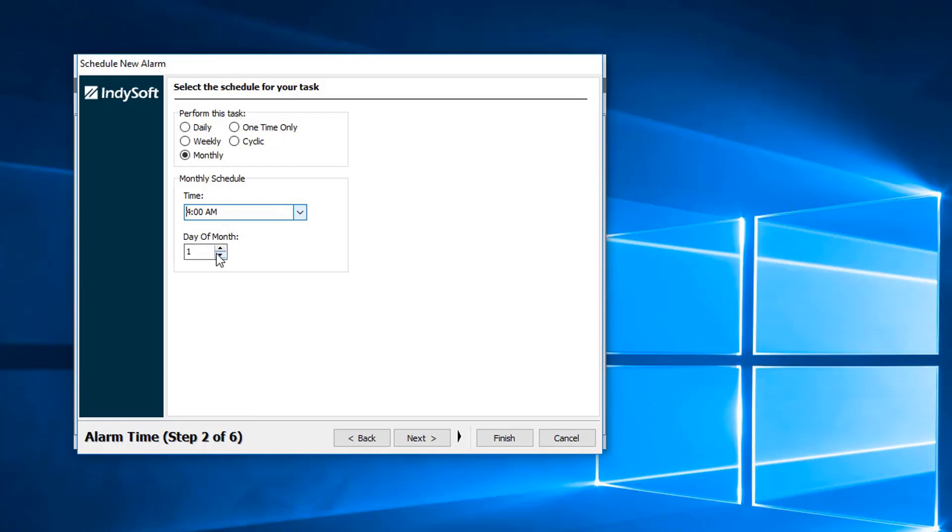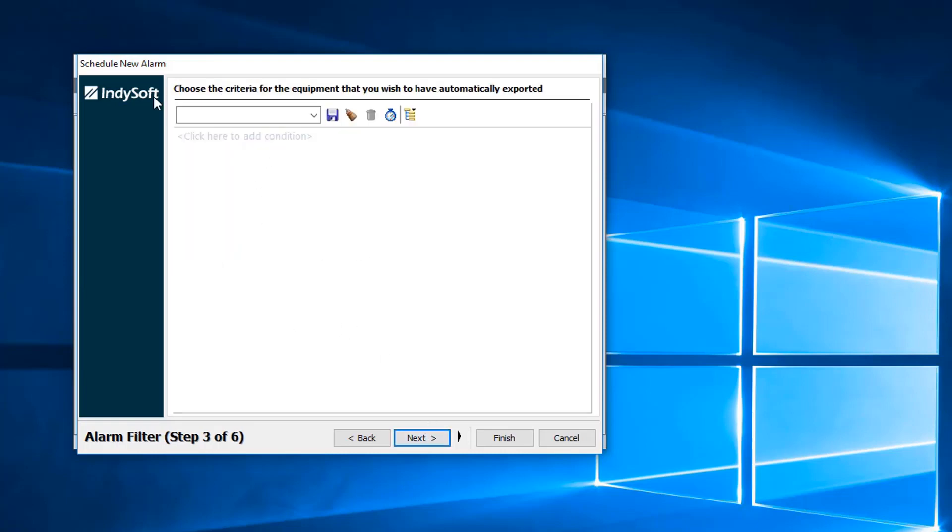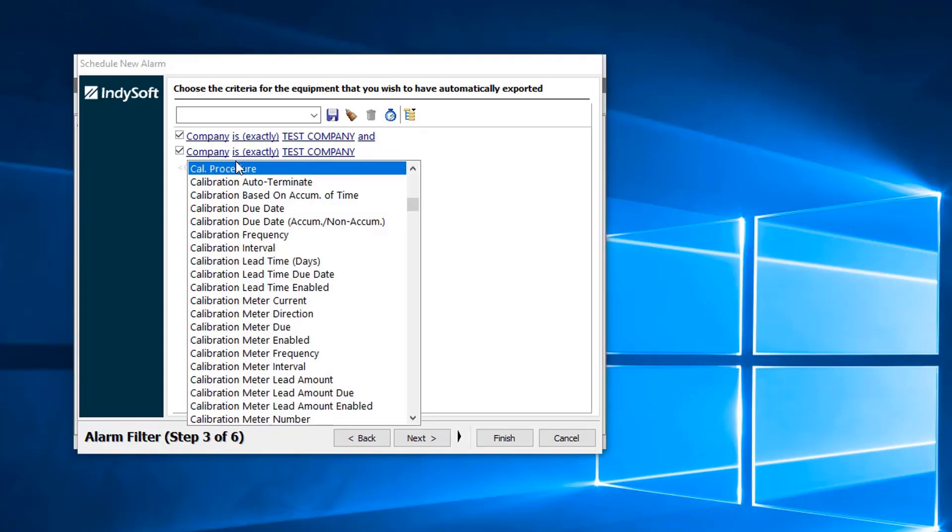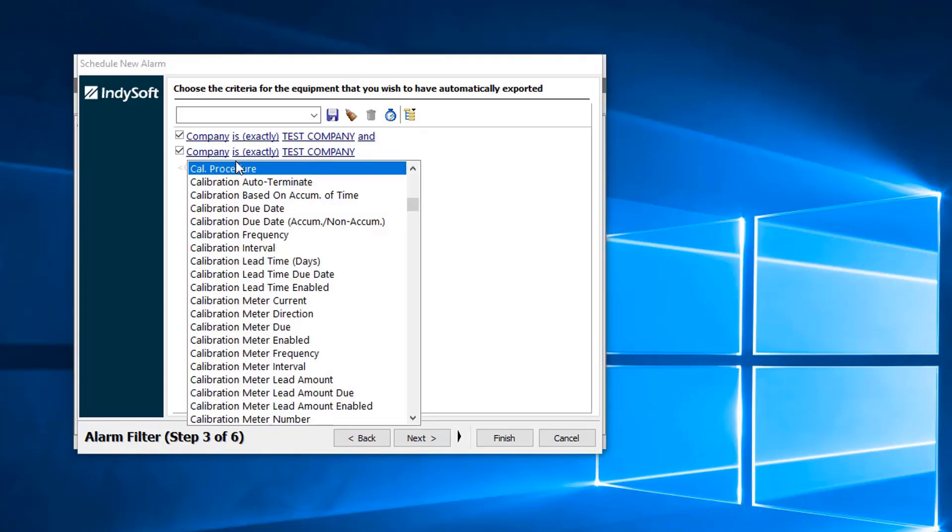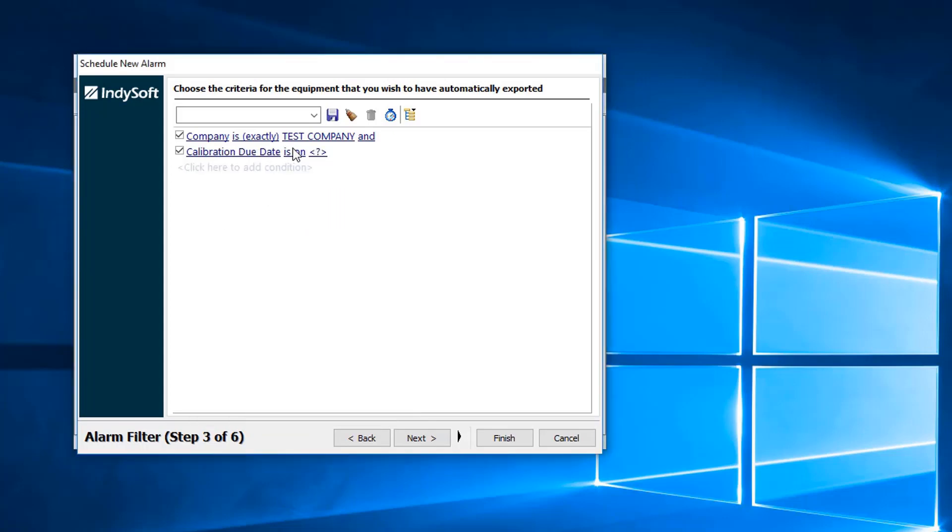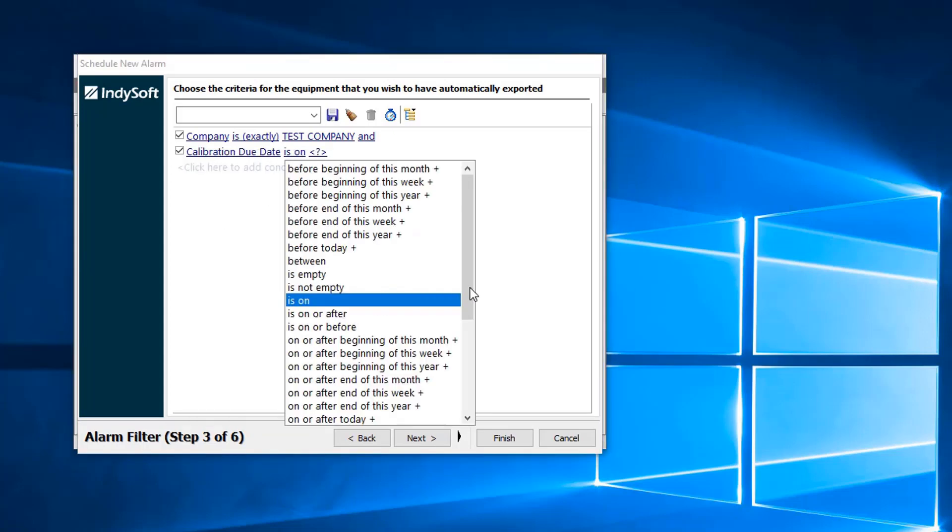And then we can put it at the first of the month or whichever you would like. We then go to next. This is just going to be our filter to choose the criteria for the equipment that you wish to have automatically exported. We could even say calibration due within this month.